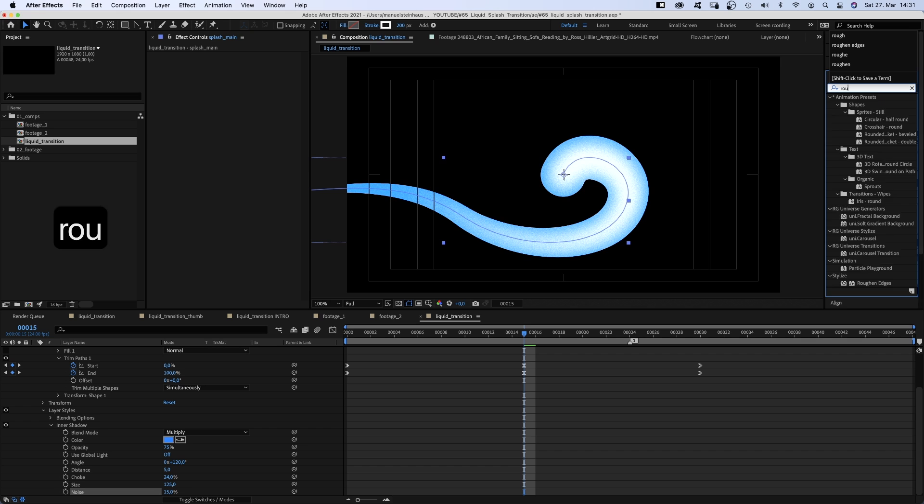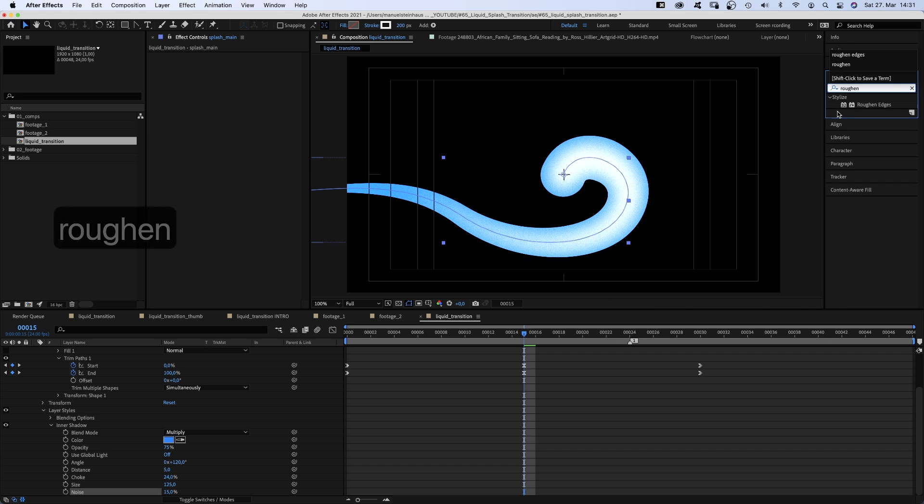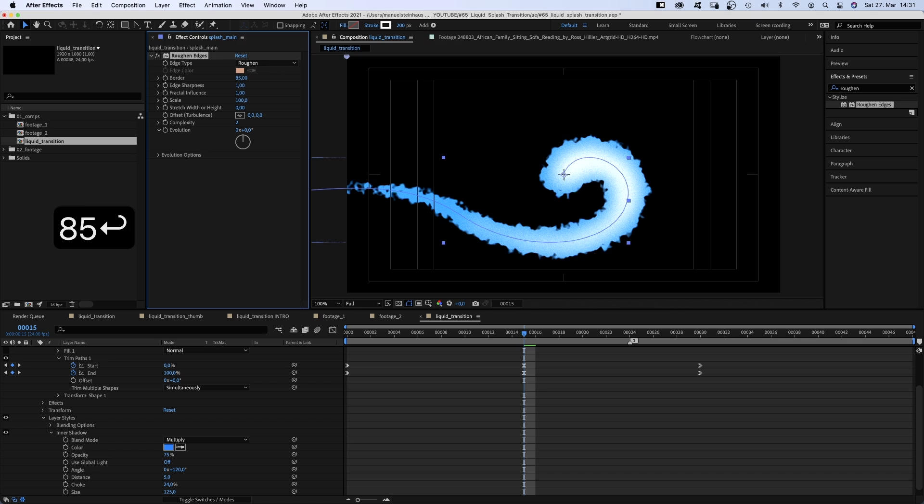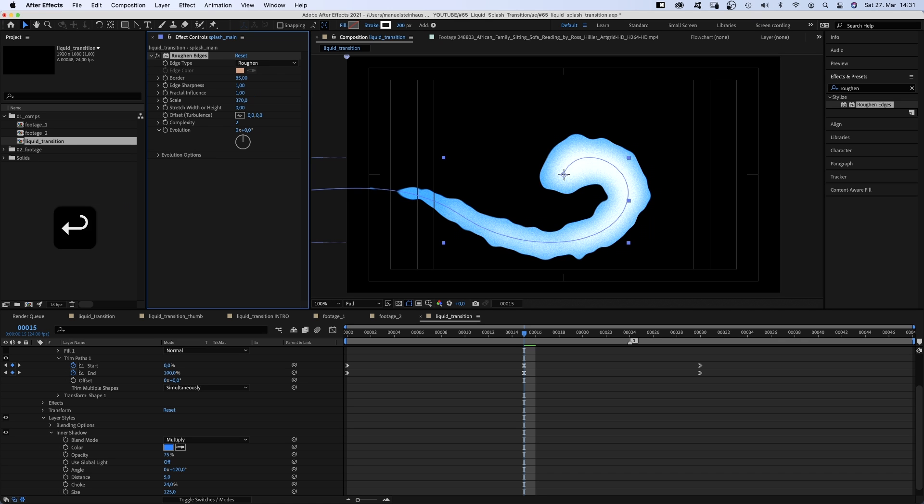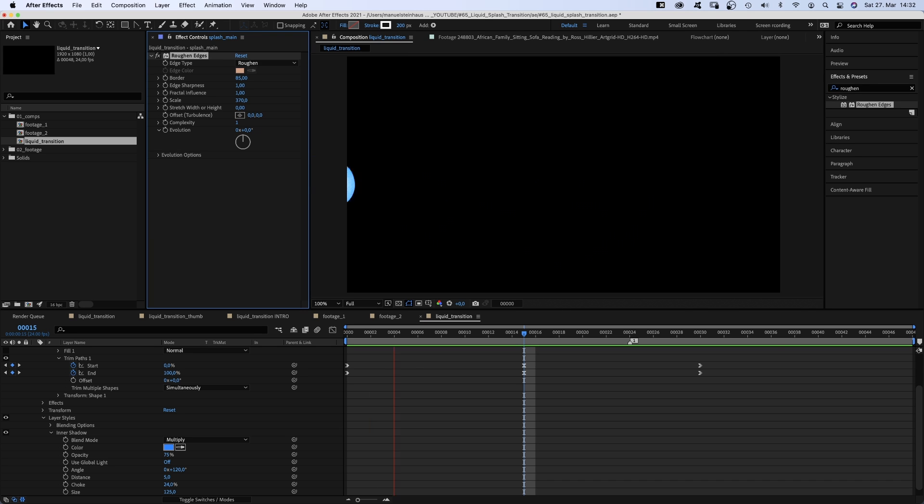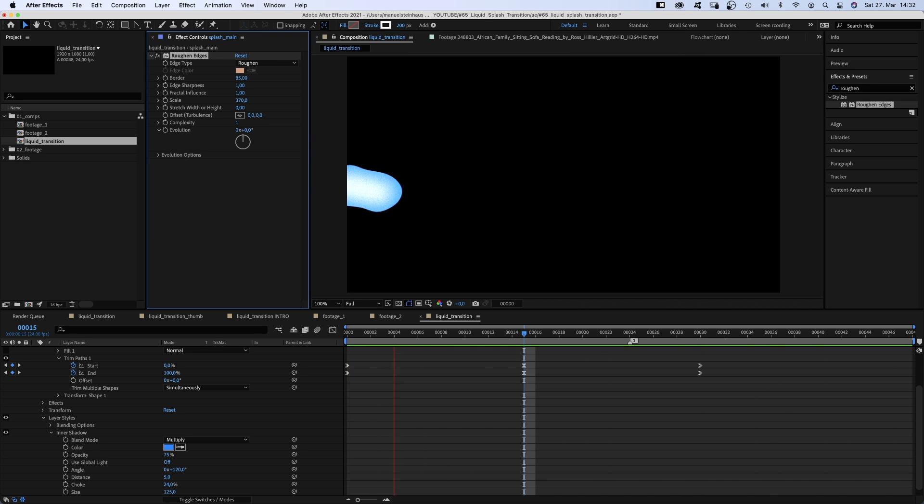We head to the effects and presets window and add roughened edges. Edge type roughened, border 85, edge sharpness, fractal influence 1, scale around 370, complexity 1. Awesome! Looks like a start!